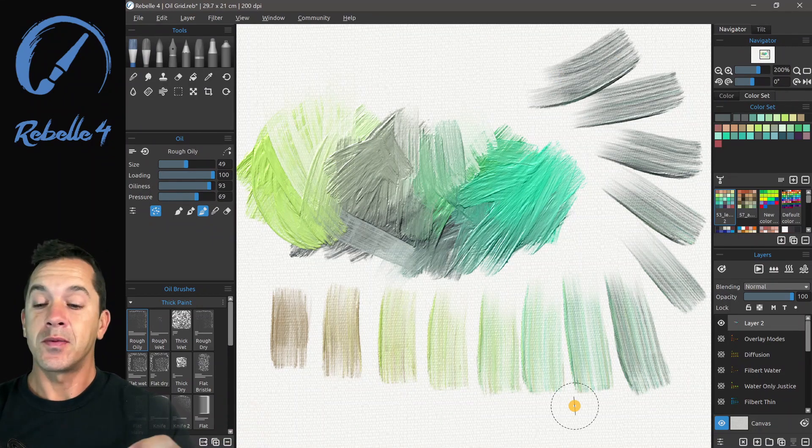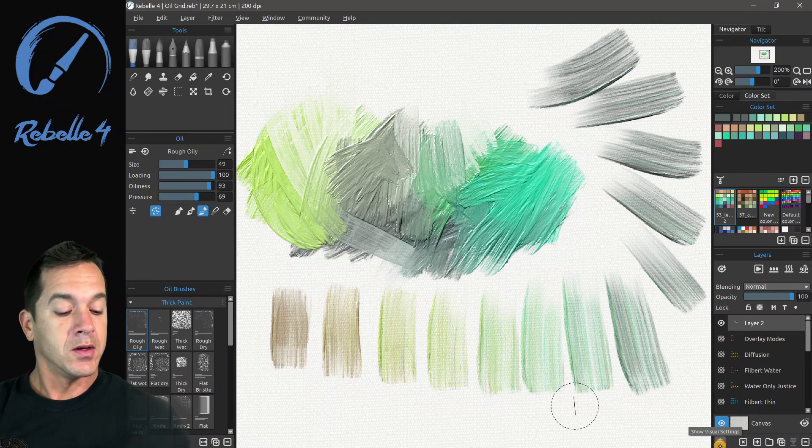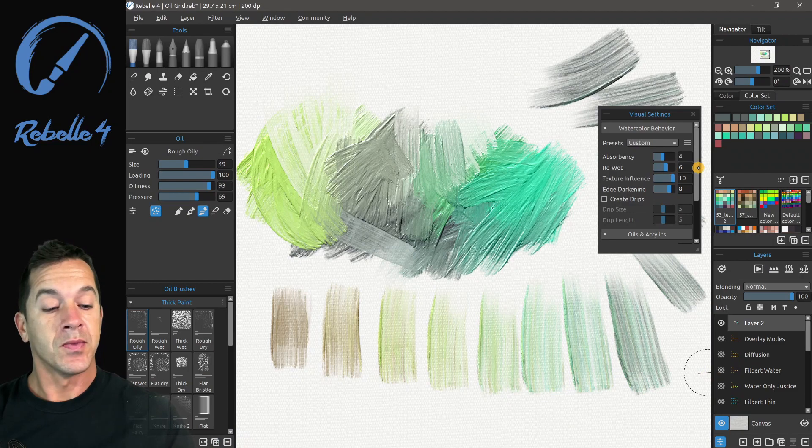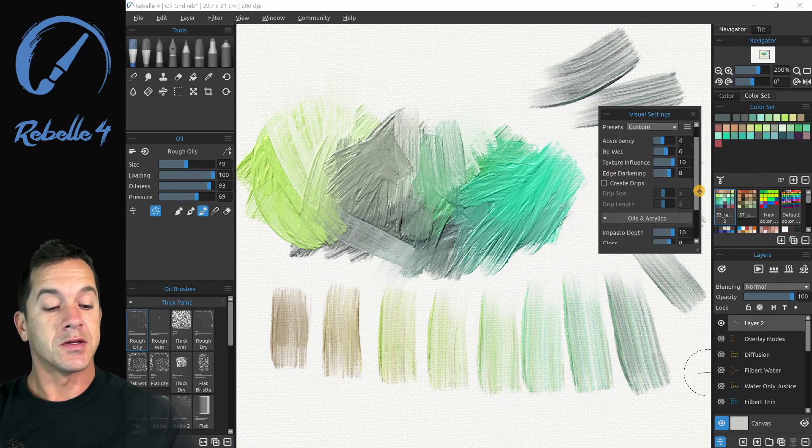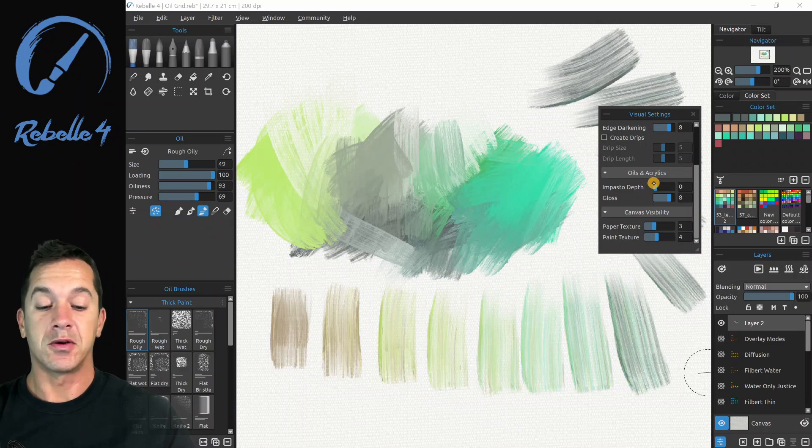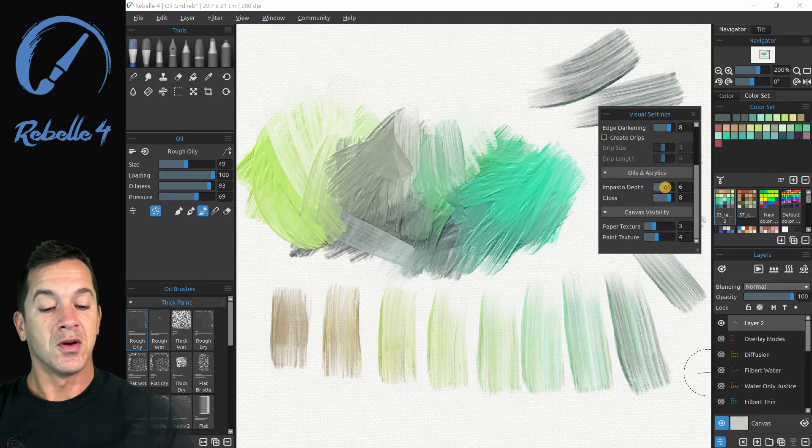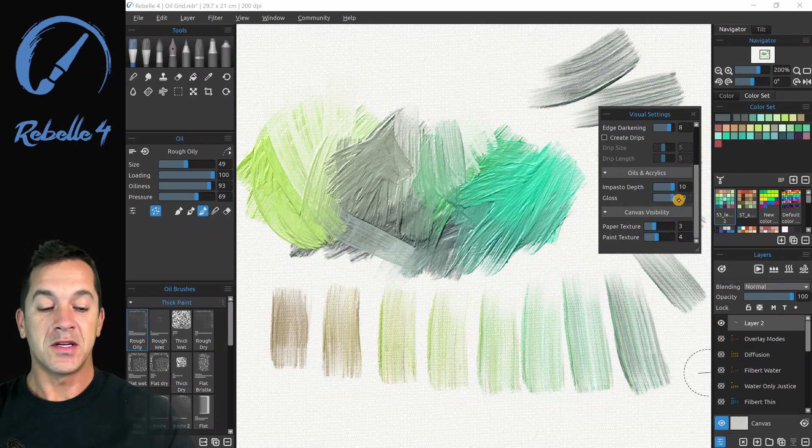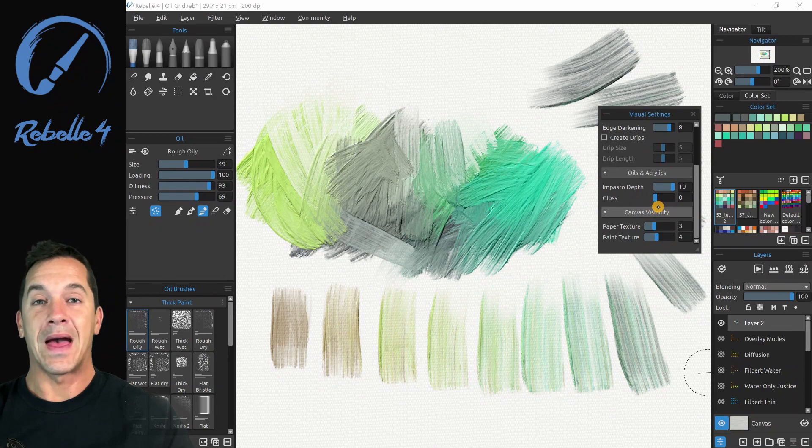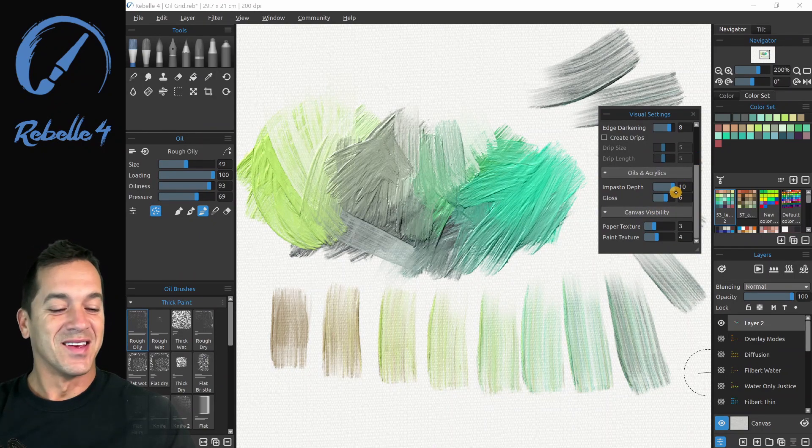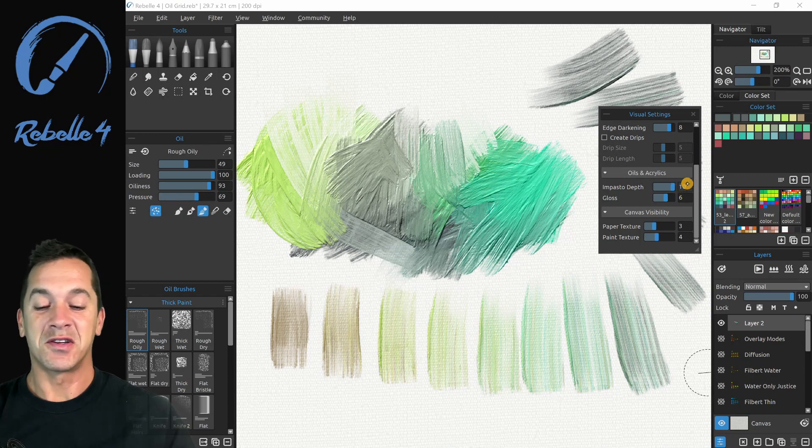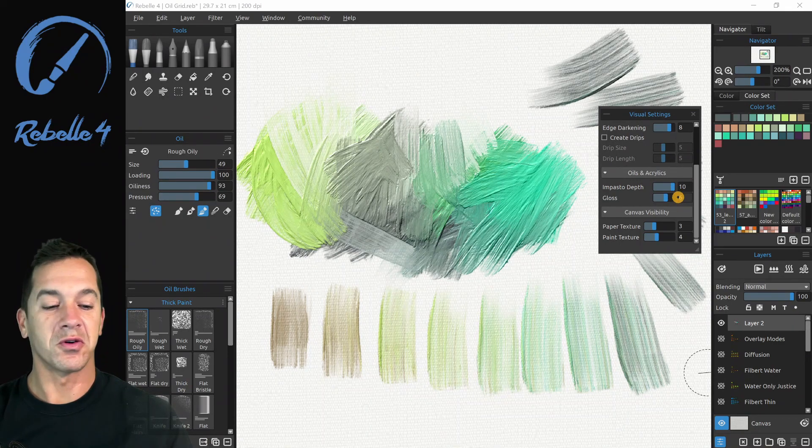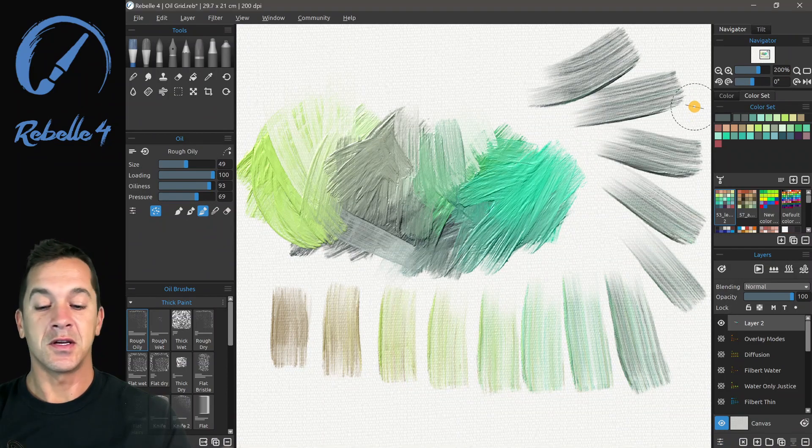Let's look at some of the settings for the oil brush. We're going to click on show visual settings. And what you can see is the oils and acrylics have a setting right here, impasto depth. You can make this very nice and thin or nice and thick. You can make it glossy or you can make it very matte. I like a lot of depth and a little bit of gloss, not too much. We're going to keep the gloss on the higher side just so it's easier to see in this tutorial.